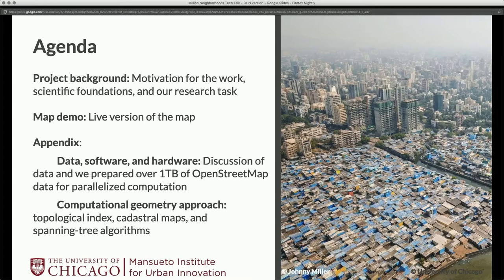We're interested in mapping informal settlements. You might be asking yourself: what are informal settlements? This picture is really illustrative of the problem. In the back you can see tall, big urban buildings — what we'd characterize as a formal urban area. And in the foreground we have smaller, really clustered structures — that's what we'd characterize as an informal settlement. We're really interested in how the way we build our physical environments affects the lives that everyone can live in these places.